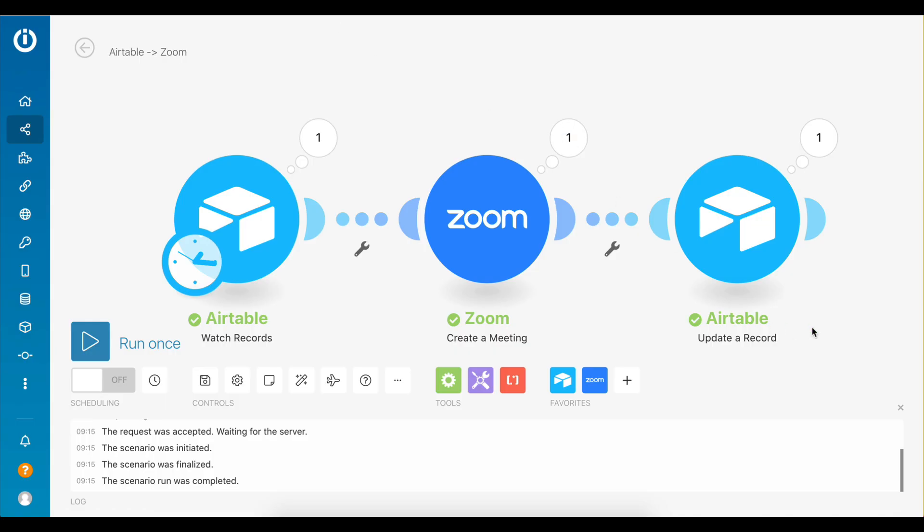And that's how you automatically create Zoom meetings from your Airtable records. Of course, that's just the beginning. The possibilities of extending this scenario are literally endless. Sign up for a free Integromat account today and take your workflow automation to the next level.